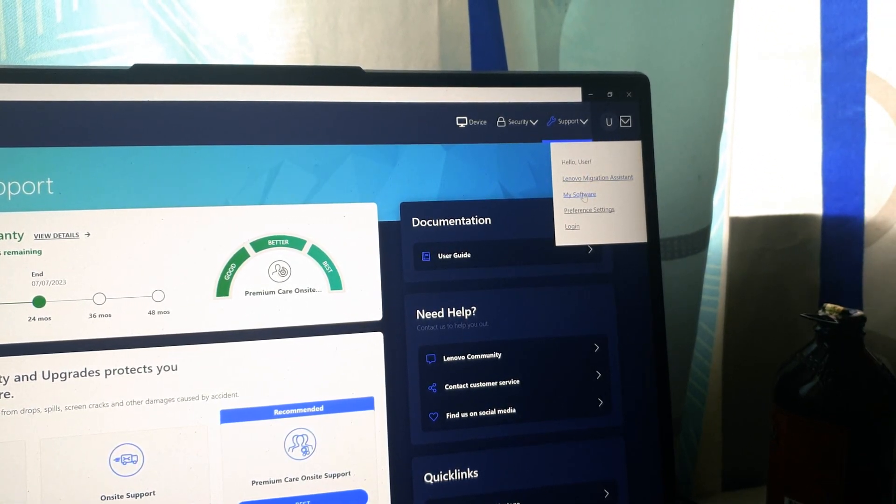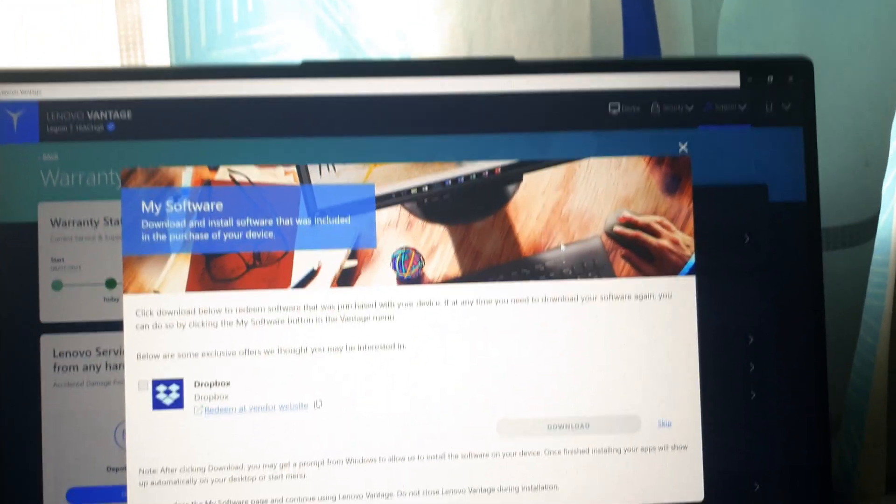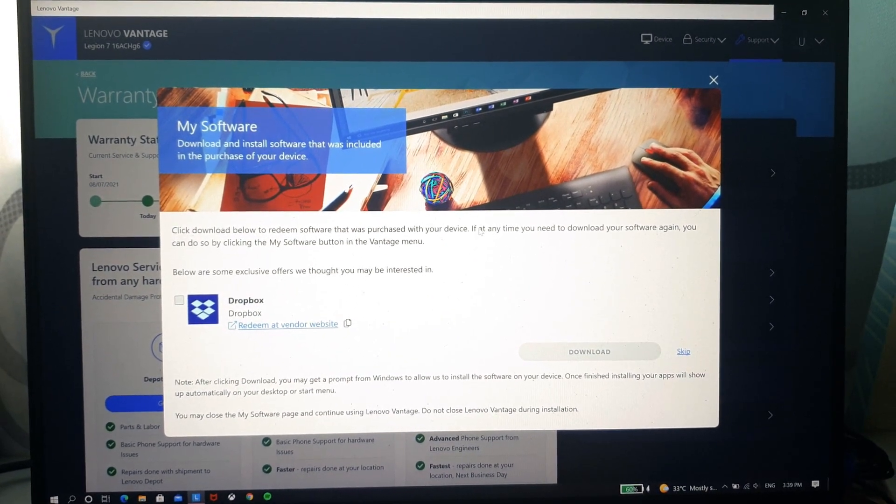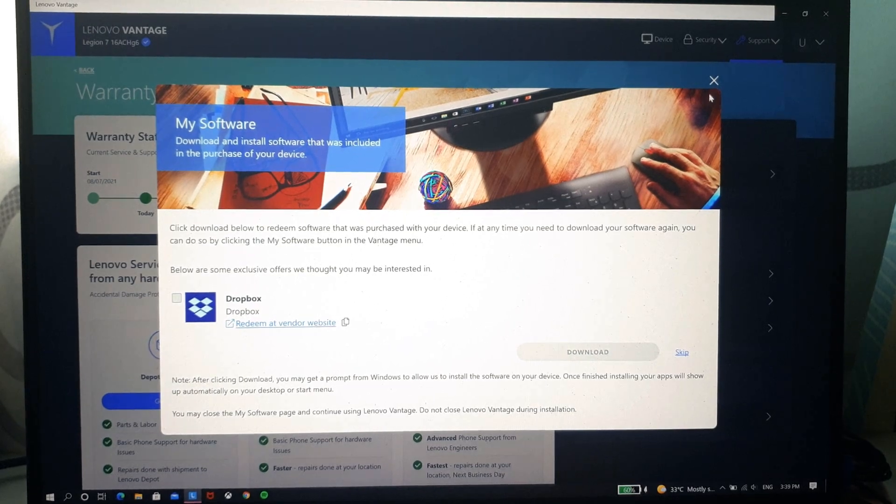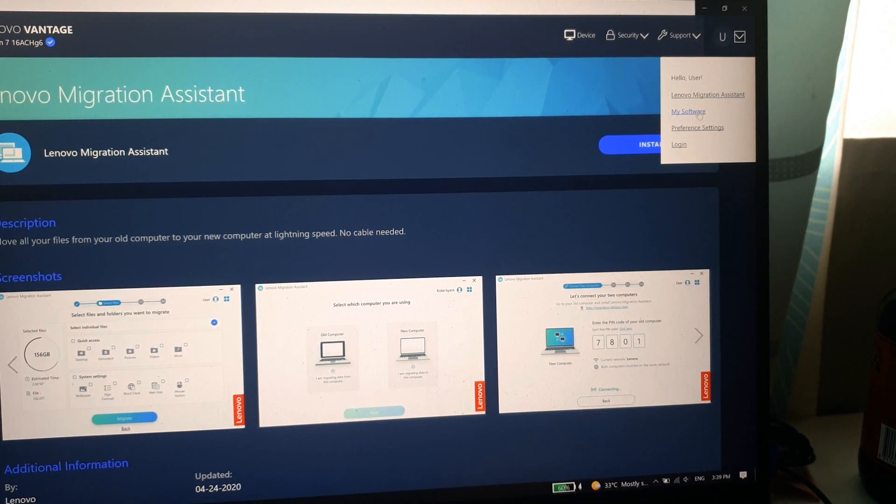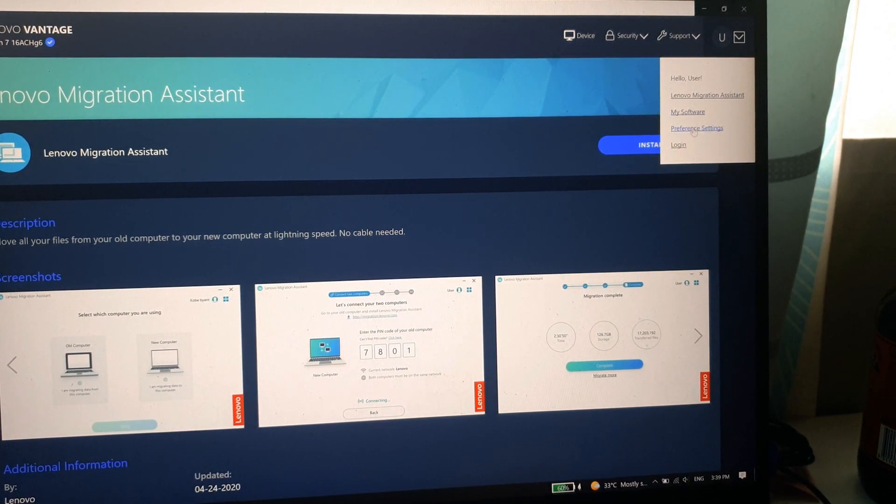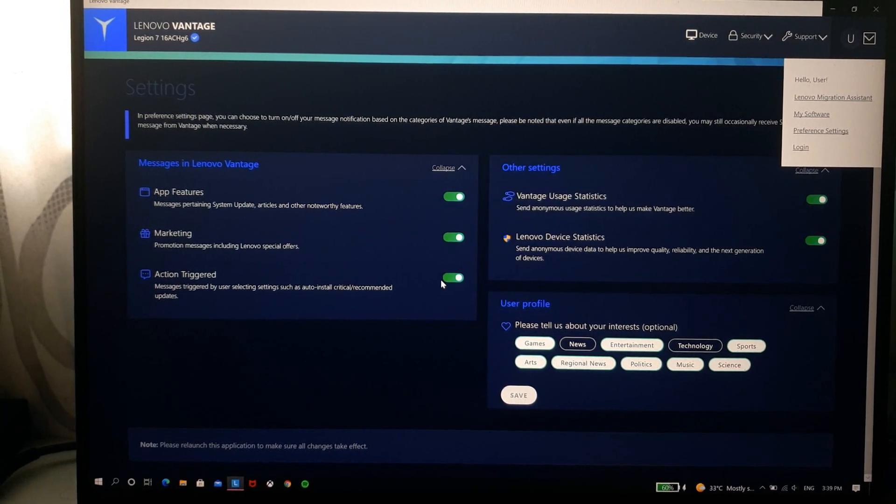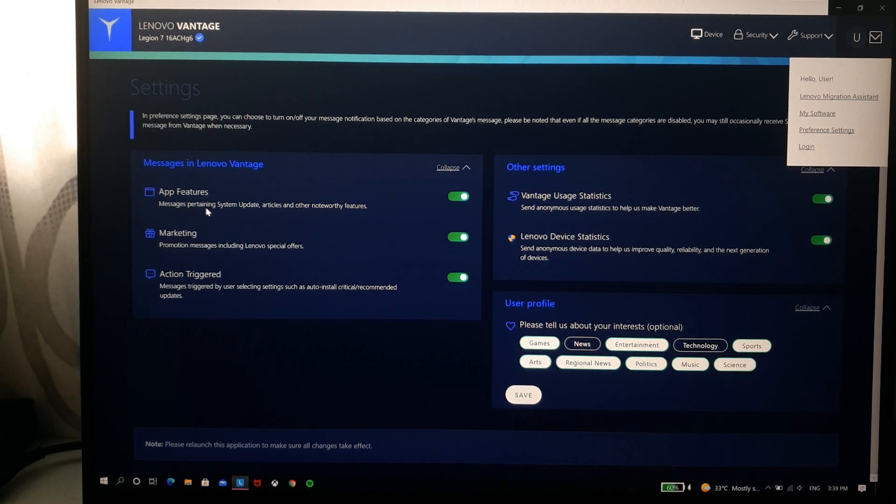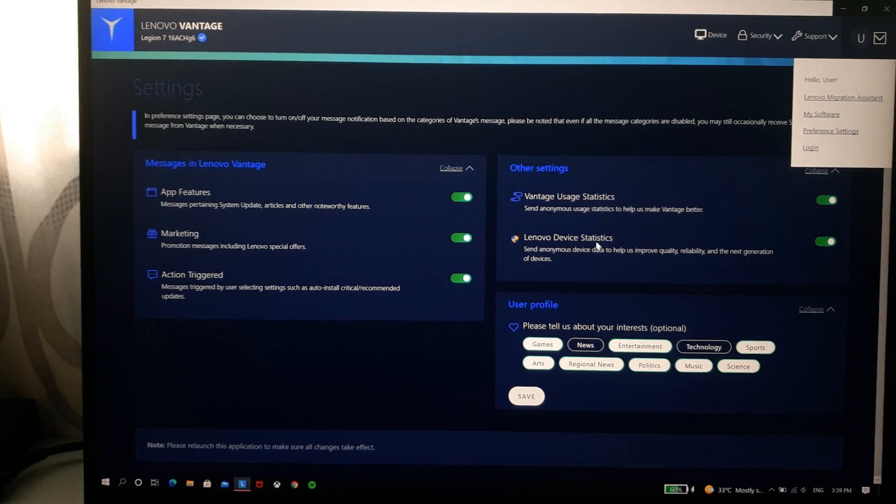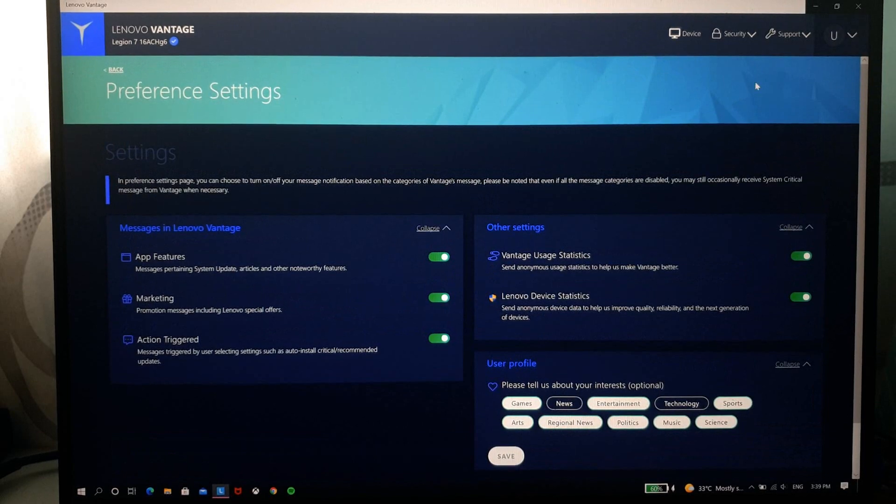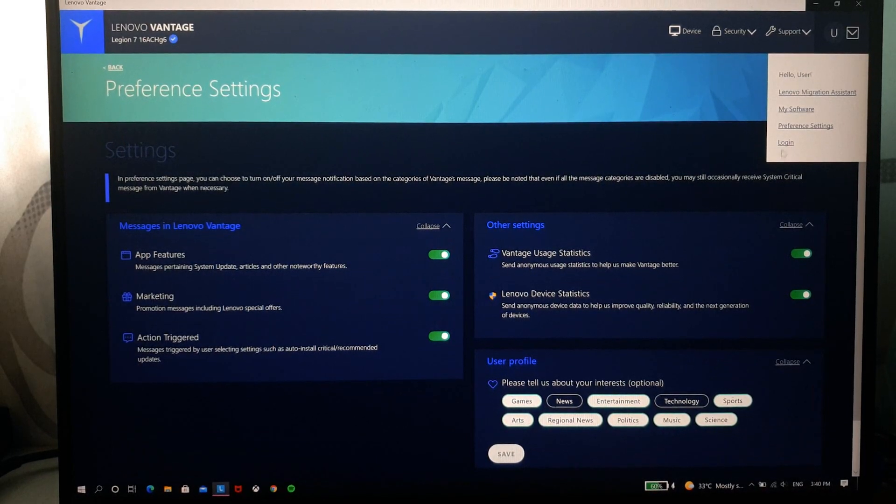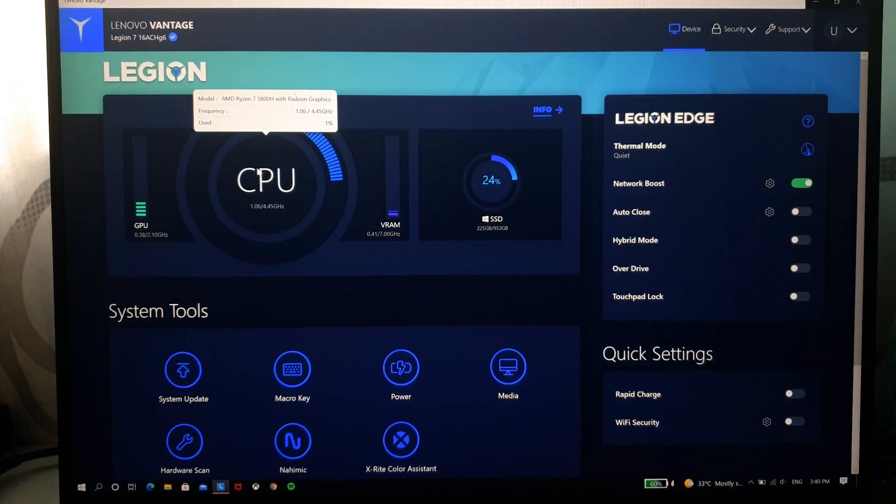And from here if you click my software, it says that I have an exclusive Dropbox that I can redeem which I have not done yet. You have your migration assistant which helps you migrate from your previous computer to your laptop. Preferred settings, you can change whether you want to see any promotion messages about your system updates, do you want any messages about your system updates, your user statistics, and all of that stuff. So that is all for the Lenovo Vantage software itself.